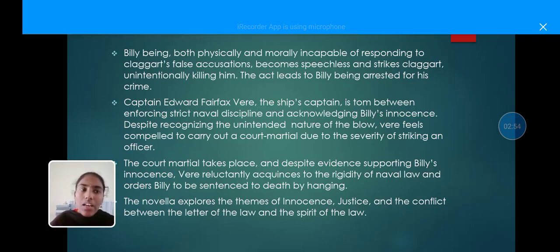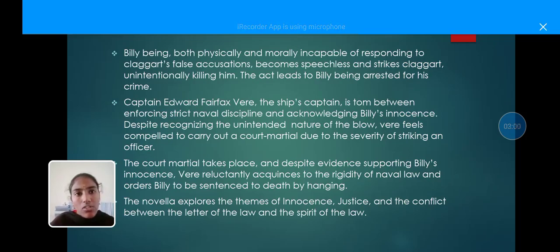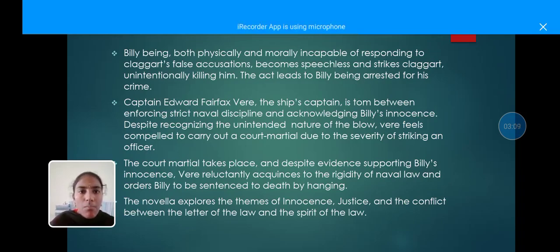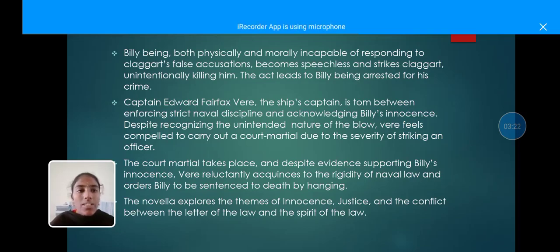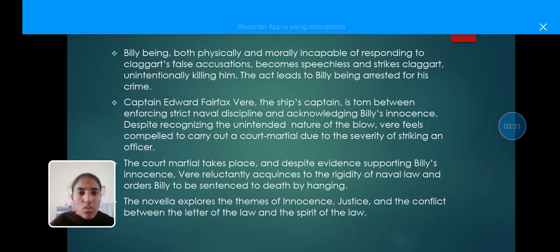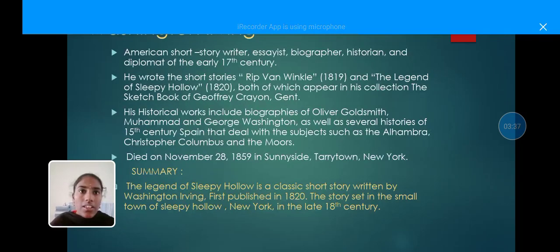That leads to Billy being arrested for his crime. Captain Edward Fairfax Vere, the ship's captain, is torn between enforcing strict naval discipline and acknowledging Billy's innocence. Despite recognizing the unintended nature of the blow, Vere feels compelled to carry out a court martial for the severity of striking an officer. The court martial takes place, and despite evidence supporting Billy's innocence, Vere adheres to the rigidity of naval law and orders Billy sentenced to death by hanging. Finally, the novella explores themes of innocence, justice, and the conflict between the letter of the law and the spirit of the law.